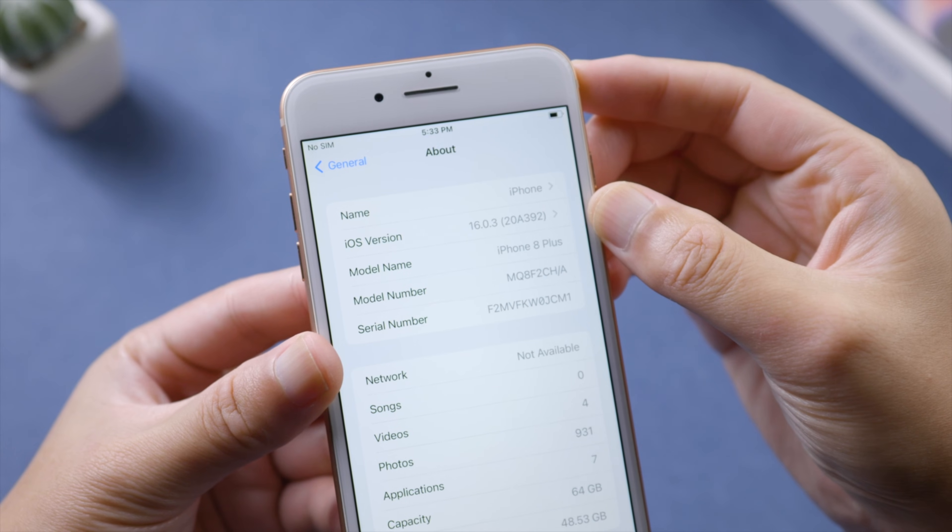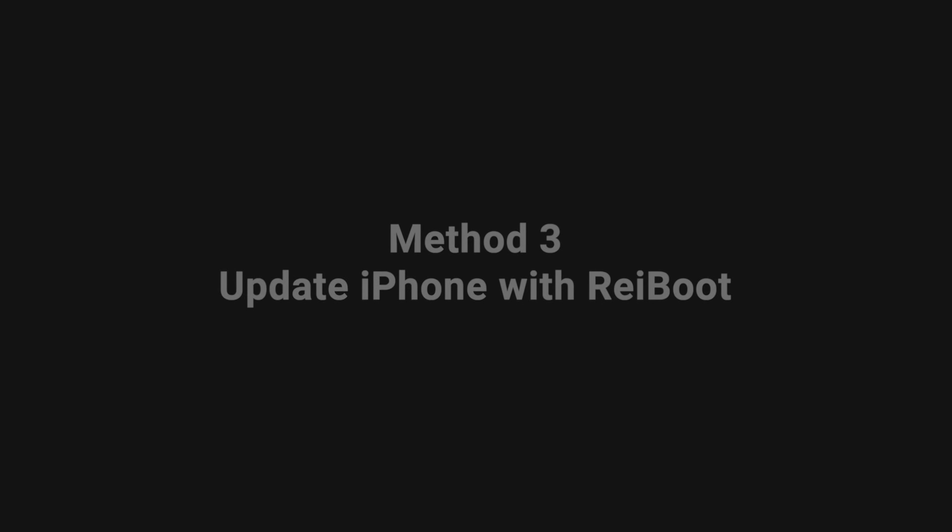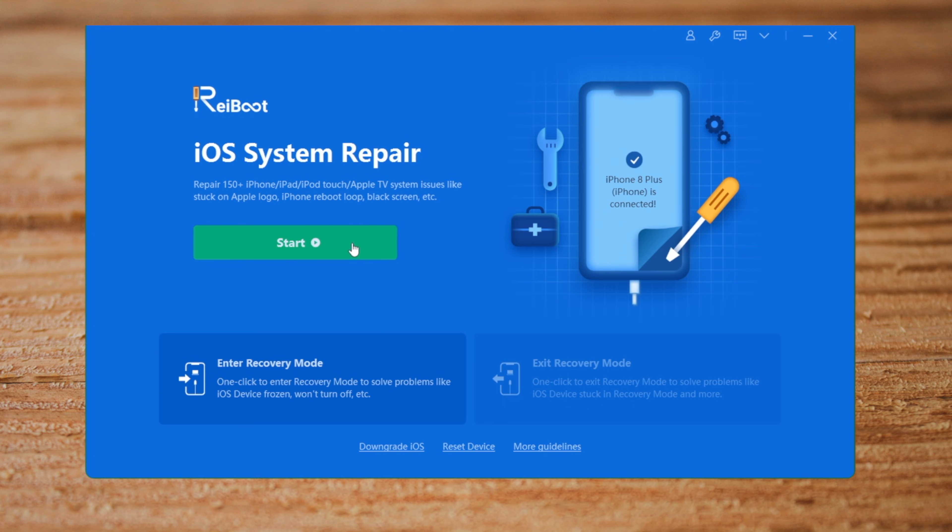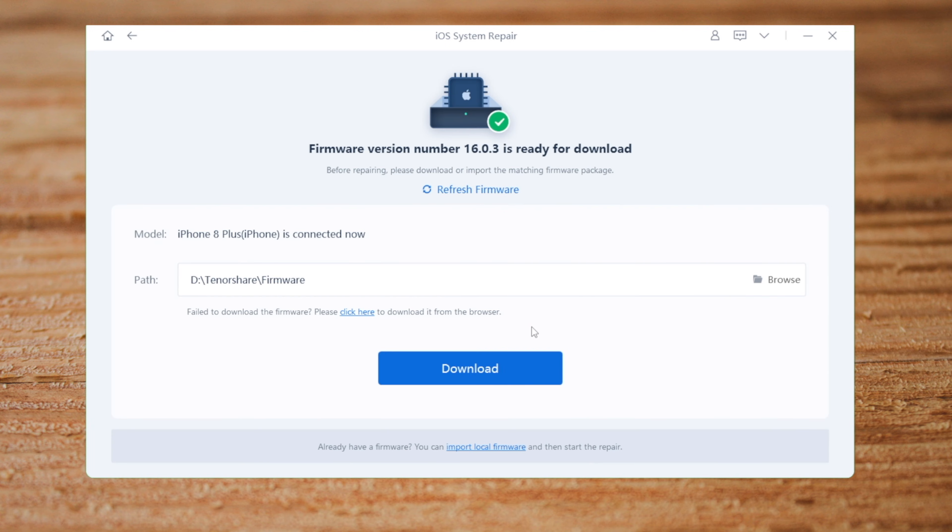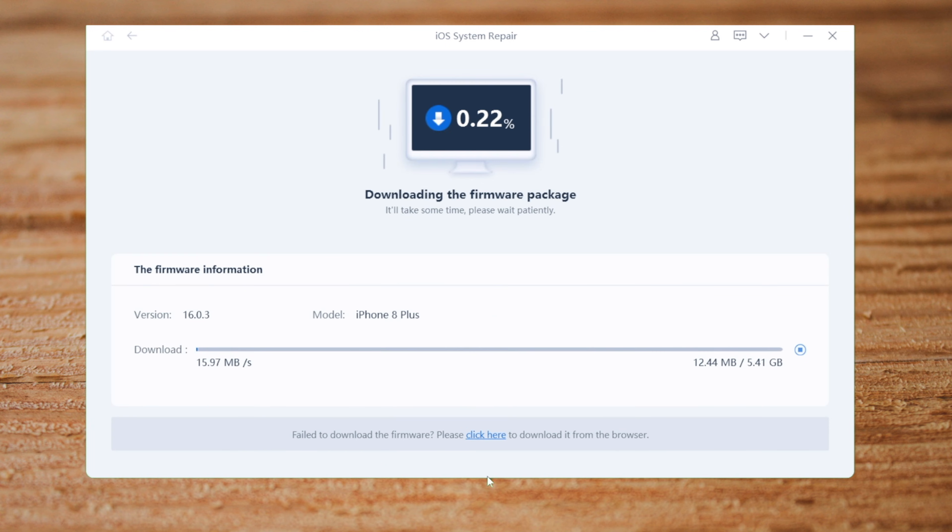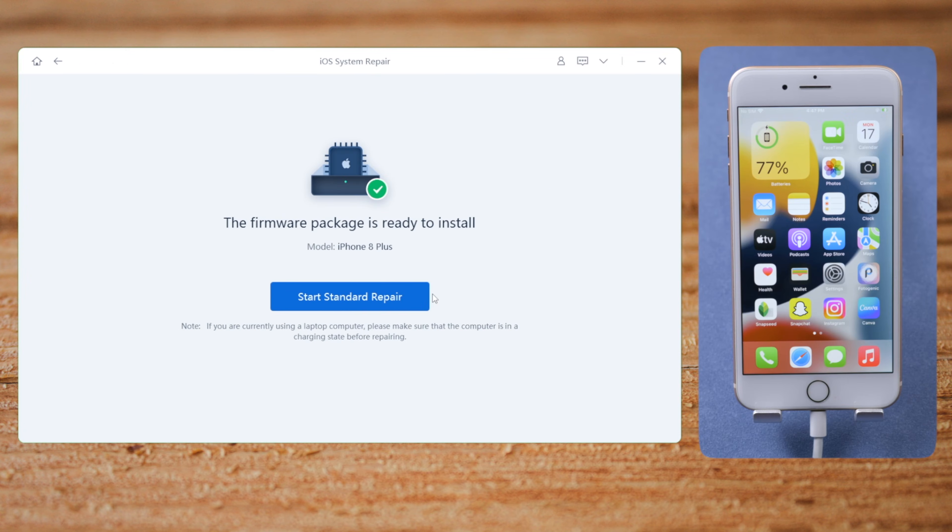If iTunes is giving you errors, ReiBoot will be a great alternative. Select the Standard Repair mode so you can update your iPhone without any data loss. Download the firmware to a location you like, then you can start repairing and updating.